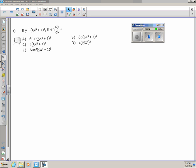This is the AP Calc AB review for the second test. Number one: if y is equal to 5x cubed plus 2, all raised to the fourth power, then dy/dx is.